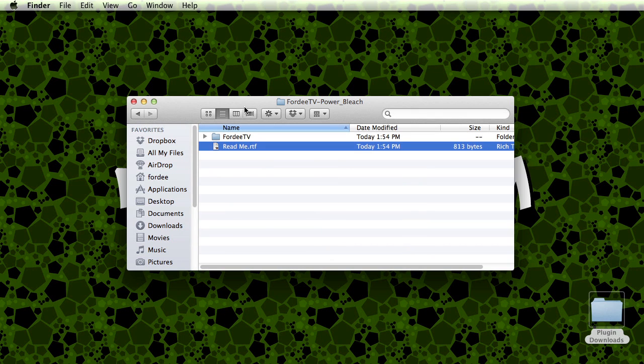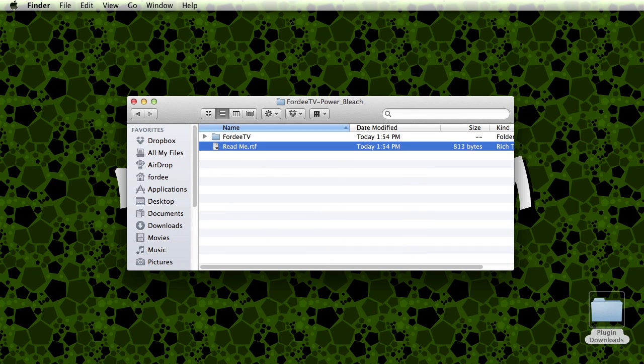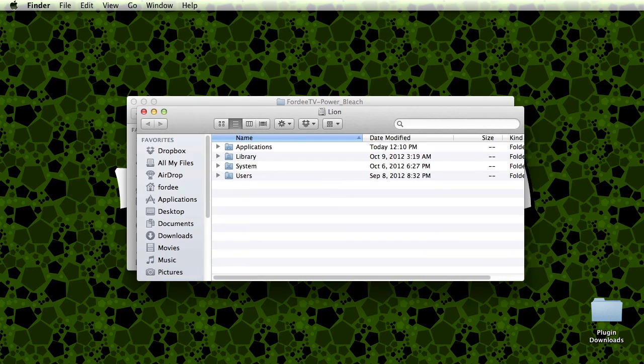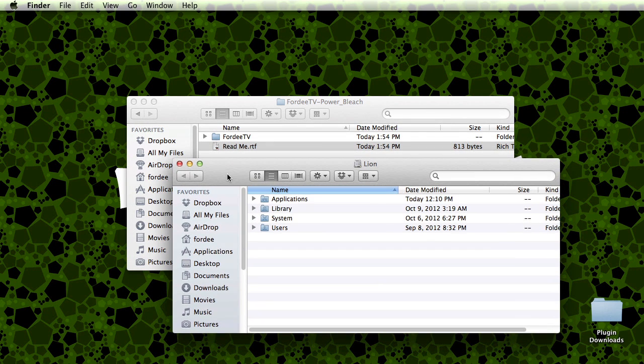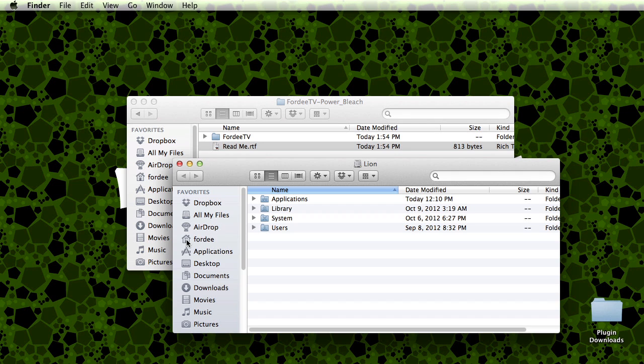So first things first, we're going to want to open up our main hard drive. My main hard drive is called Lion. So here it is. You want to navigate to your user's folder. You can either do that by double clicking on users or finding your user's folder or home folder in your favorites if you're running OSX 10.7, or I believe it's the same way for previous versions of OSX as well.